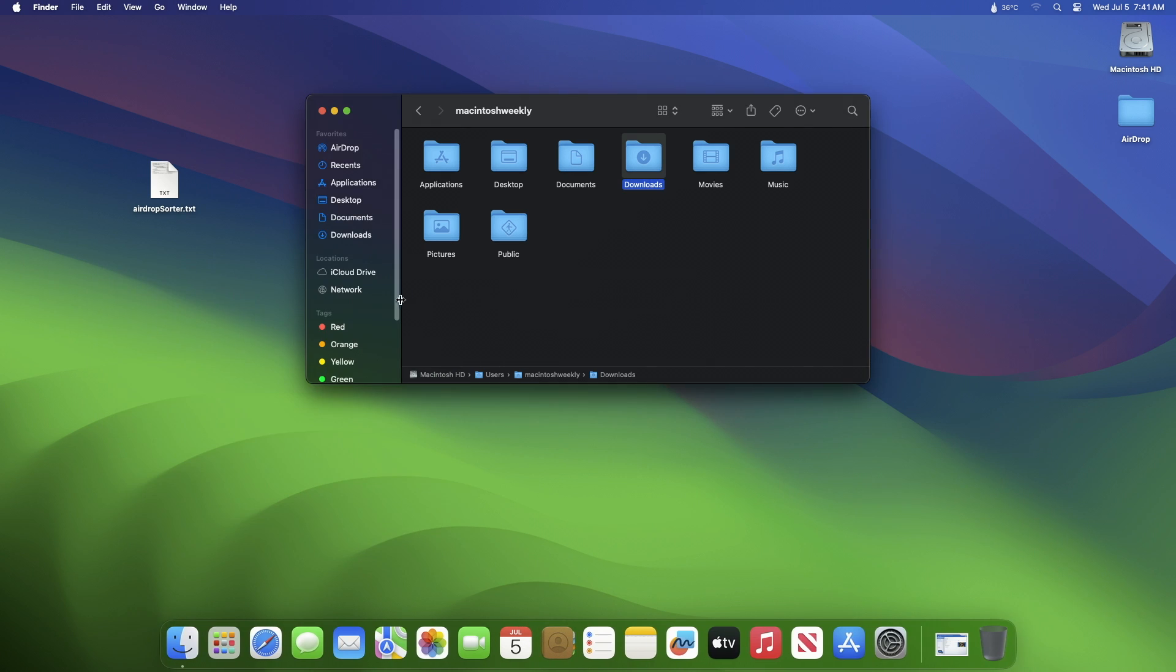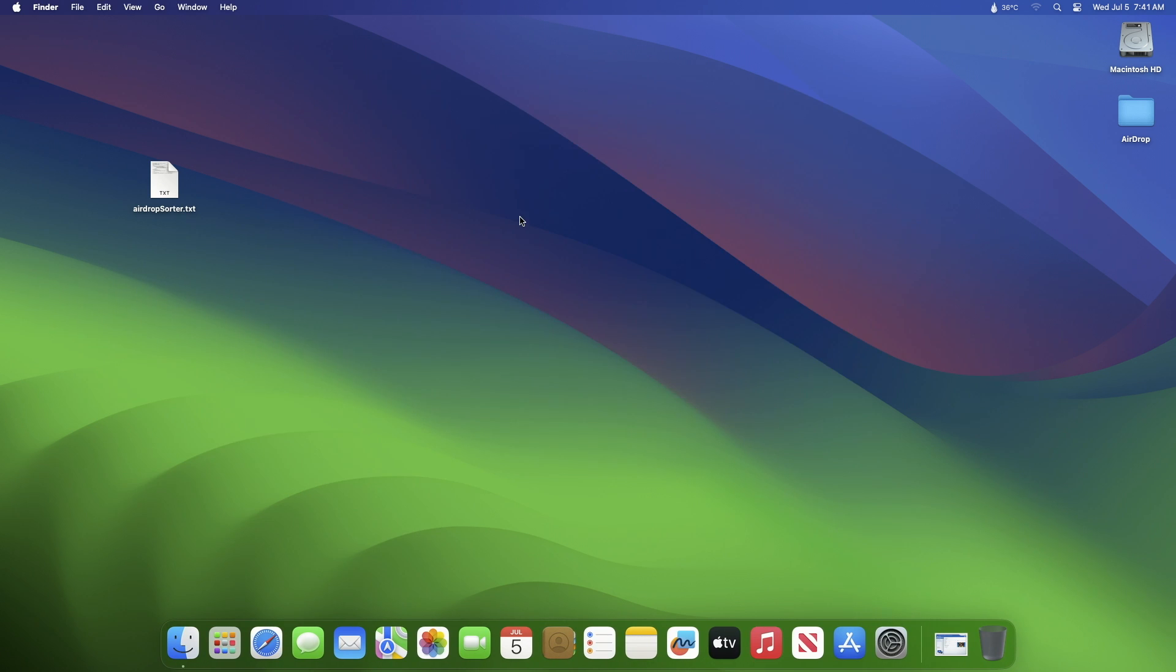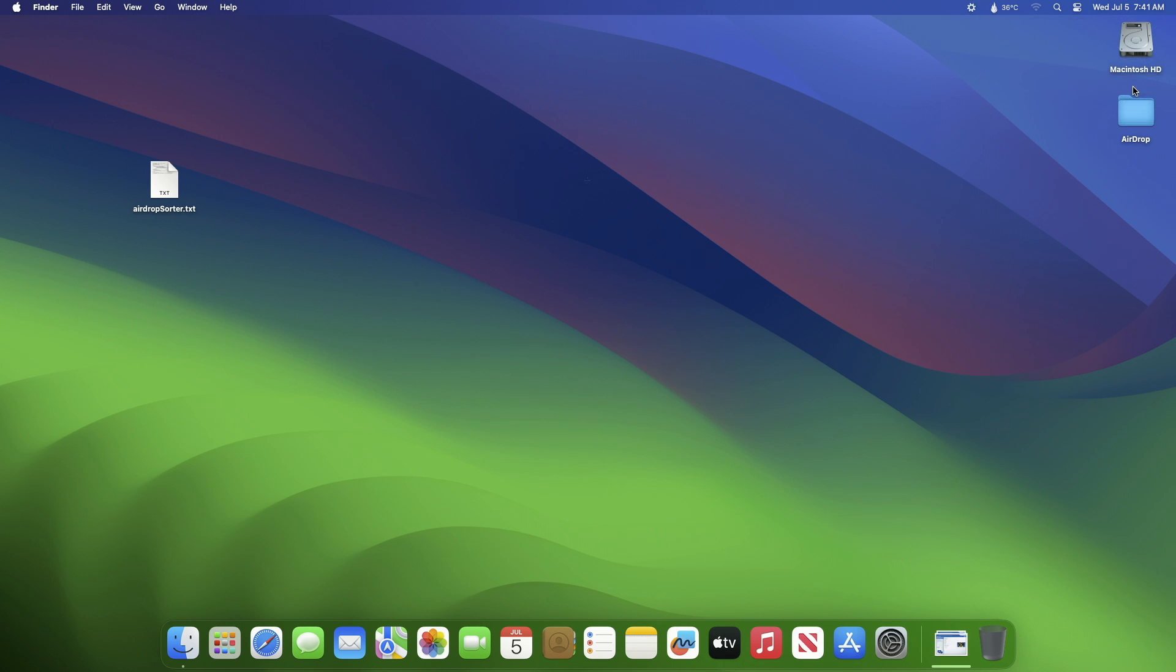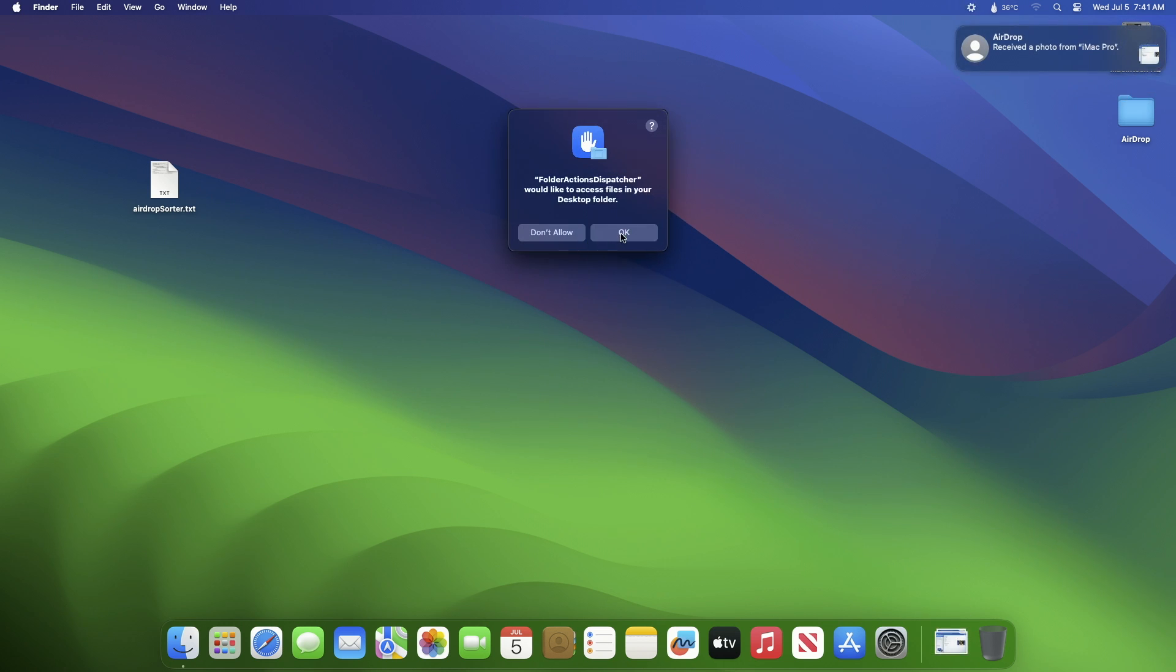The script is now active and attached to your Downloads folder. Any files AirDropped to your computer should now be automatically relocated to the folder you specified in the script. But the first time you AirDrop something to your Mac, you may have to attend to one or two popups. Once you click OK on these alerts, all future AirDrop files will now save to the chosen folder location and not the Downloads folder.